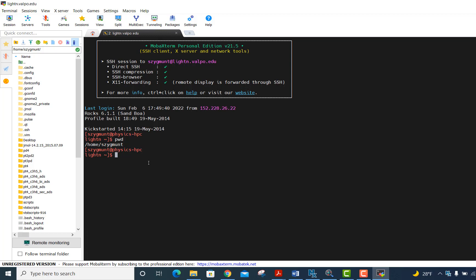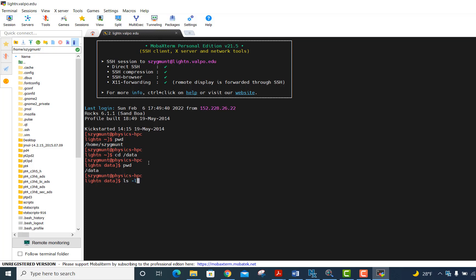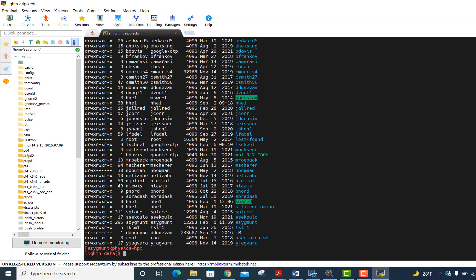So what you want to do is cd to the data folder, cd slash data. If you just do that now, pwd, I'm in the slash data directory. And if I type ls minus l, I'll see that lots of different users have directories within this data disk, including me as Zygmunt.